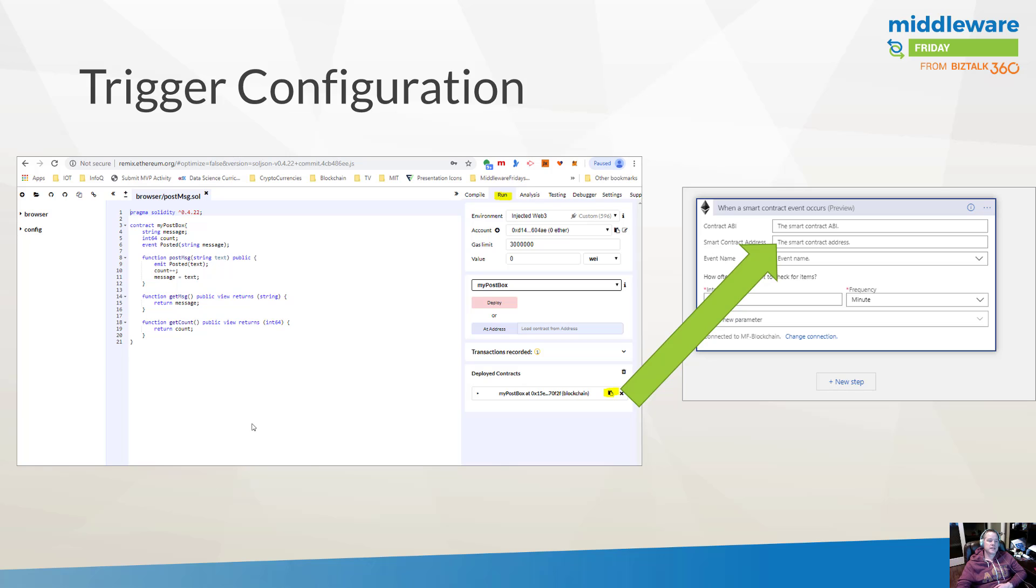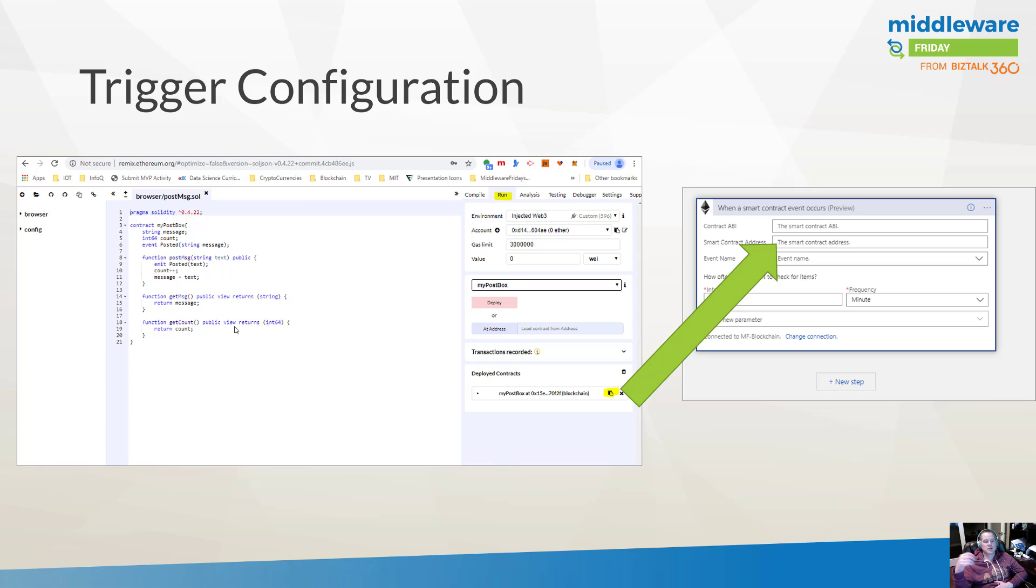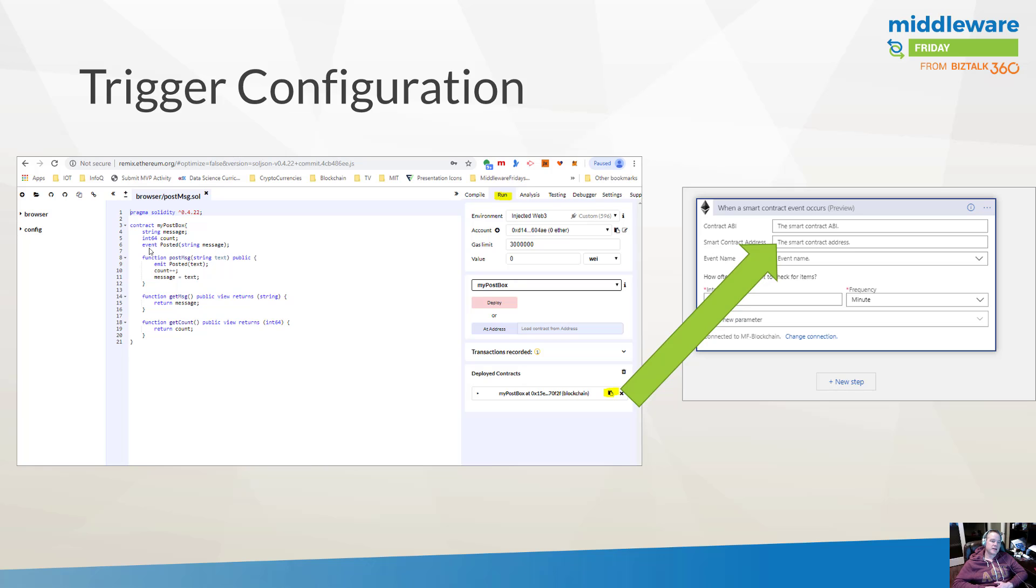Now, let's take a look. I'm using a tool called Remix. Remix is basically a web-based IDE for developing Ethereum smart contracts. Now, this is the equivalent of a Hello World smart contract where we essentially have a contract called MyPostBox. And then we've got a few different attributes here, a string message, an int64 count, and an event. And you can kind of think of whenever an event is emitted, and that's what's happening here, that's what we're going to go ahead and subscribe to when we talk about this event name here.